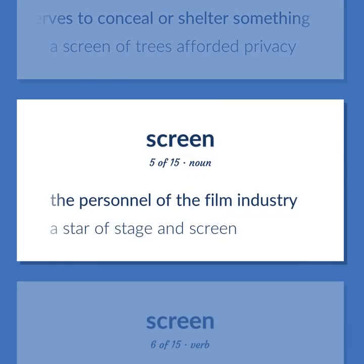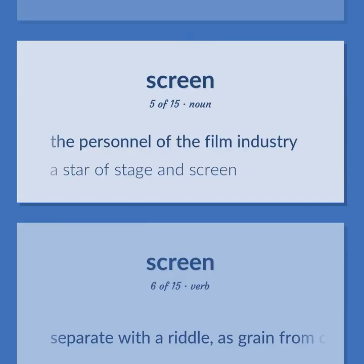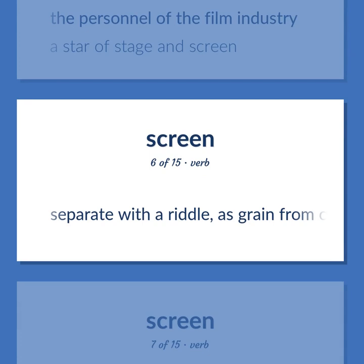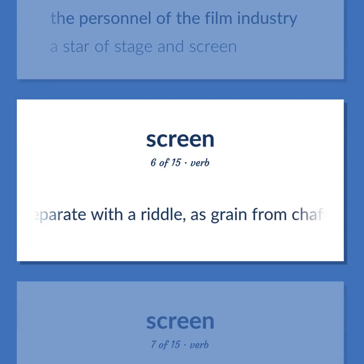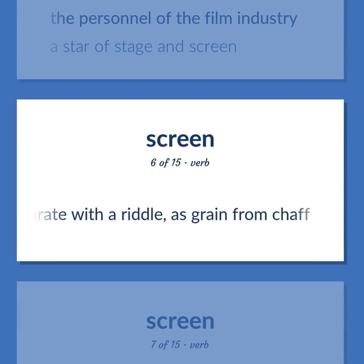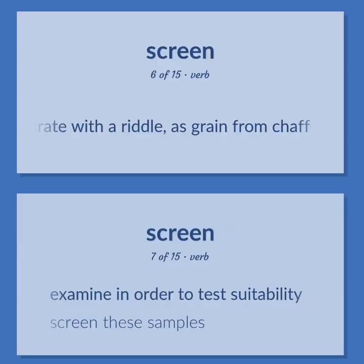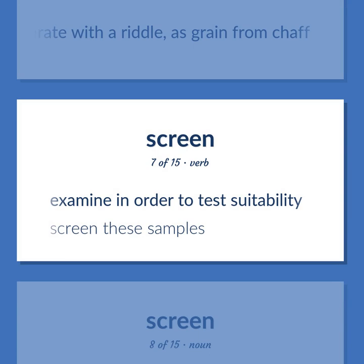Screen: the personnel of the film industry. Example: a star of stage and screen. Also: to separate with a riddle, as grain from chaff. Also: to examine in order to test suitability. Example: screen these samples.